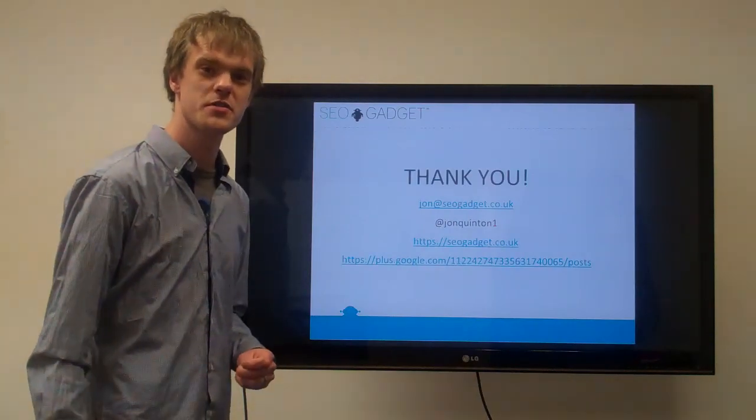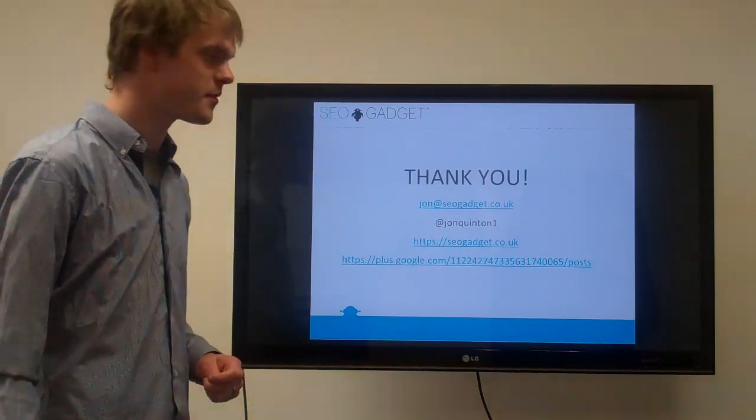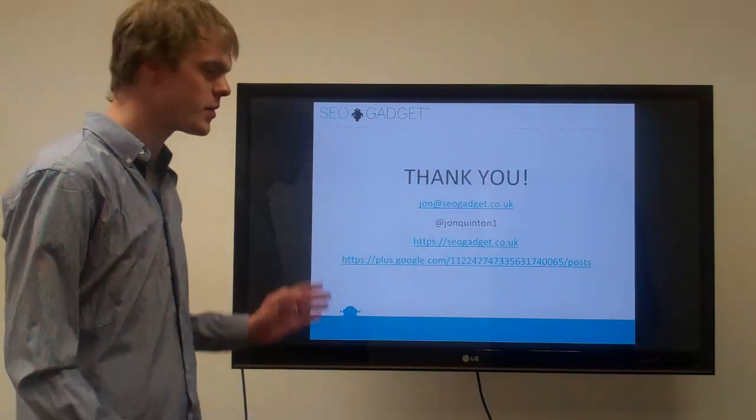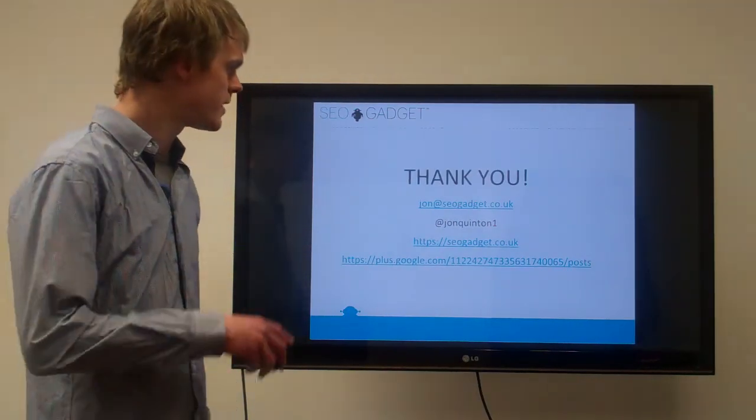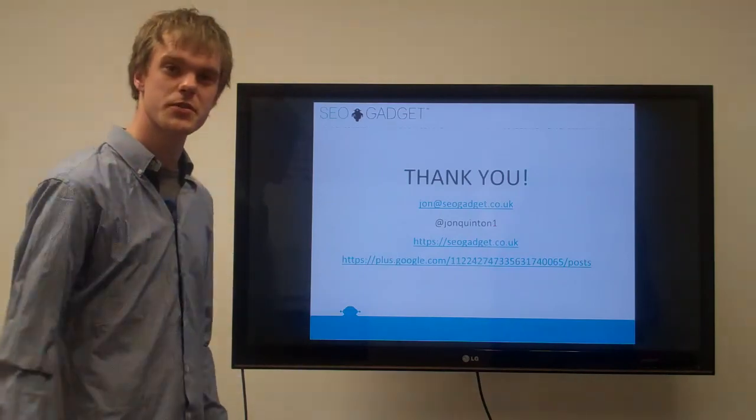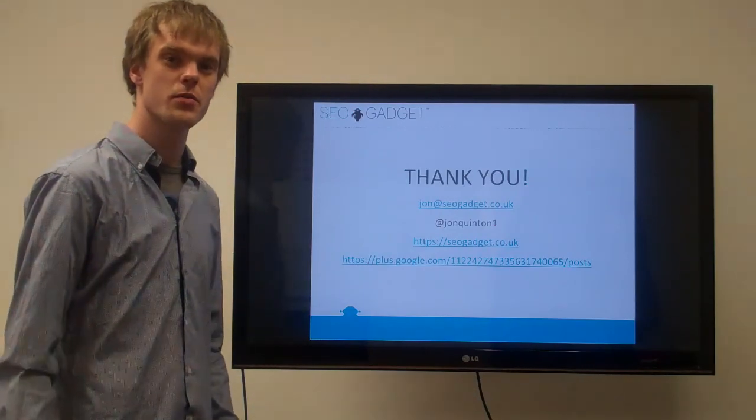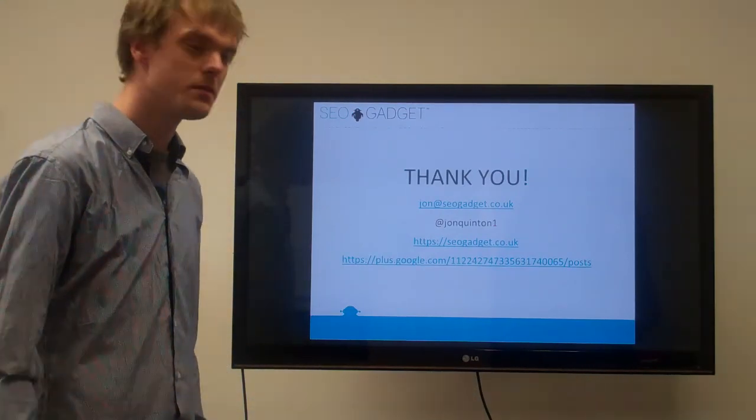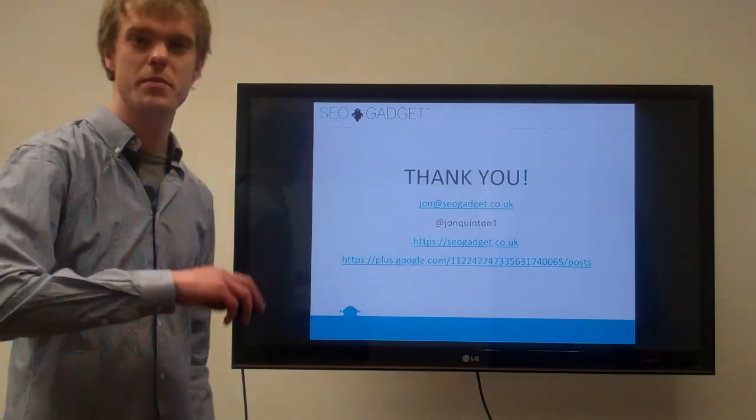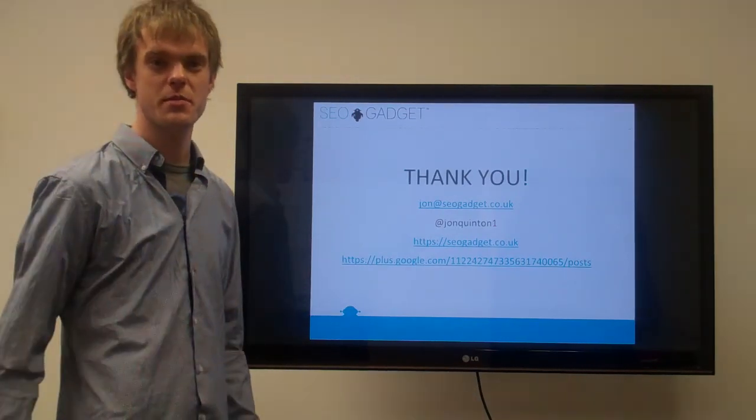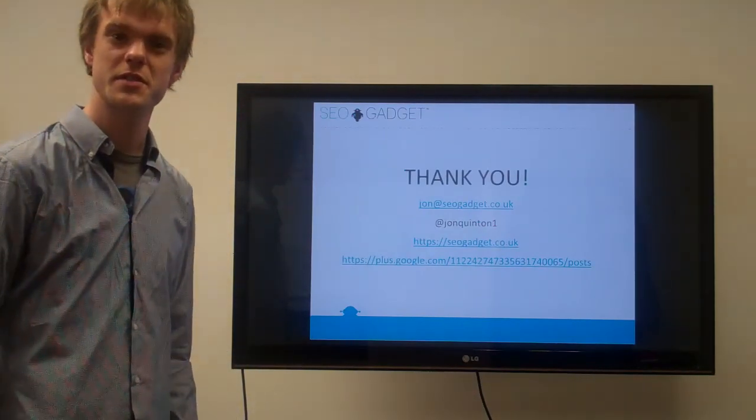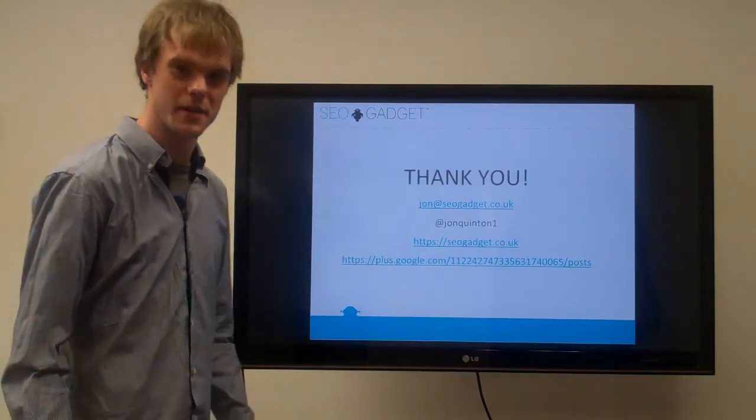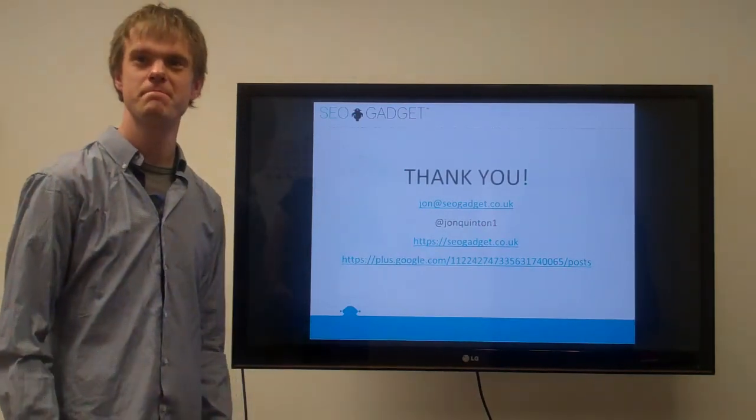I hope that was useful. Feel free to pop any questions over at John at SEOgadget.co.uk or JohnQuinton1. We're going to put this presentation up on our Google Plus page as well if you want to see that. Thank you.